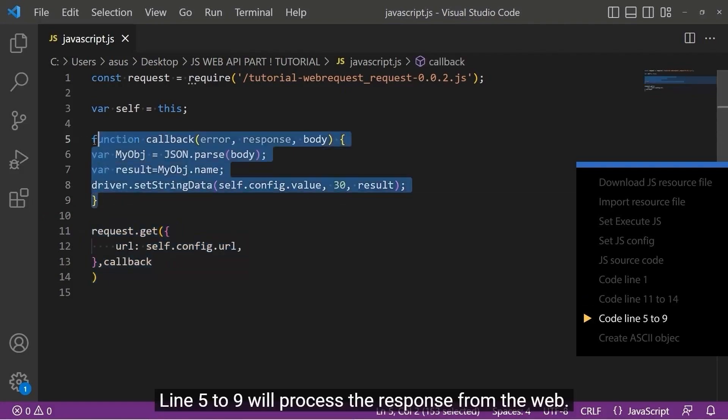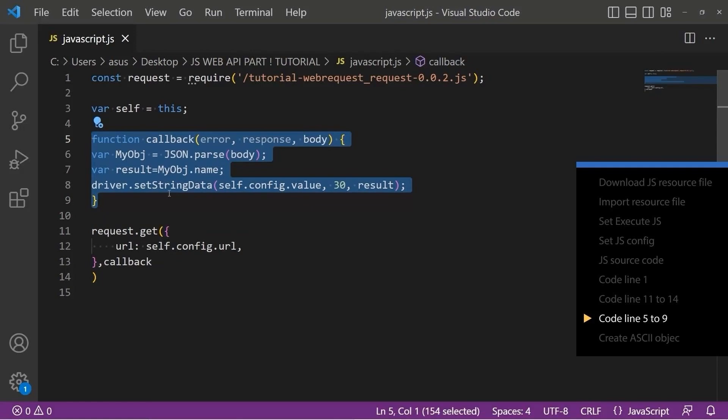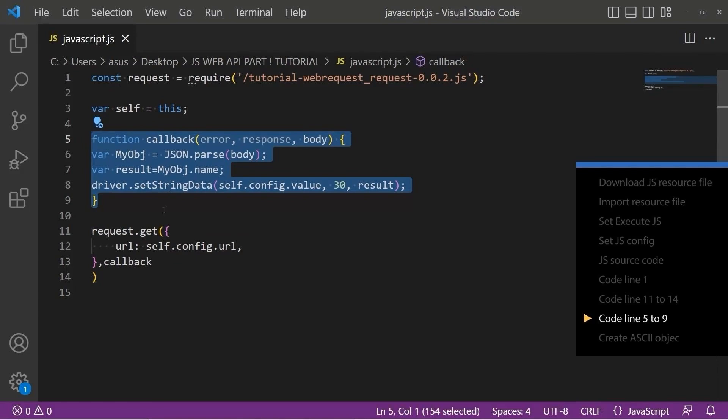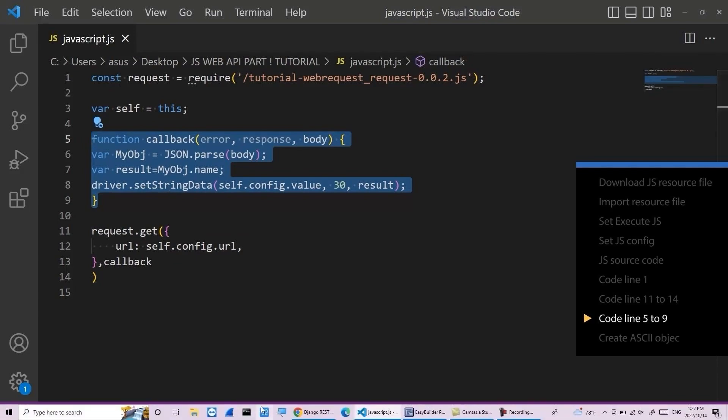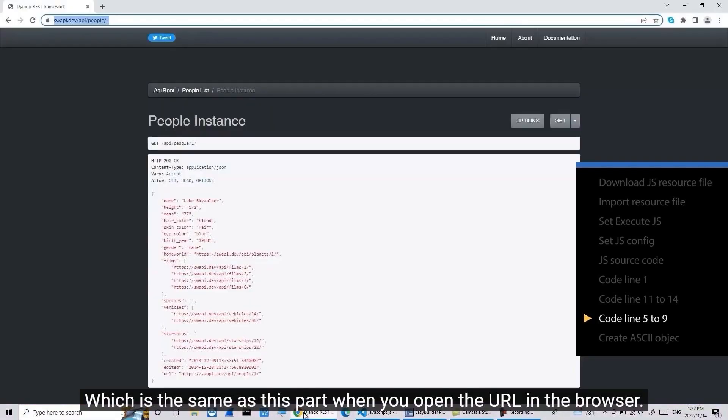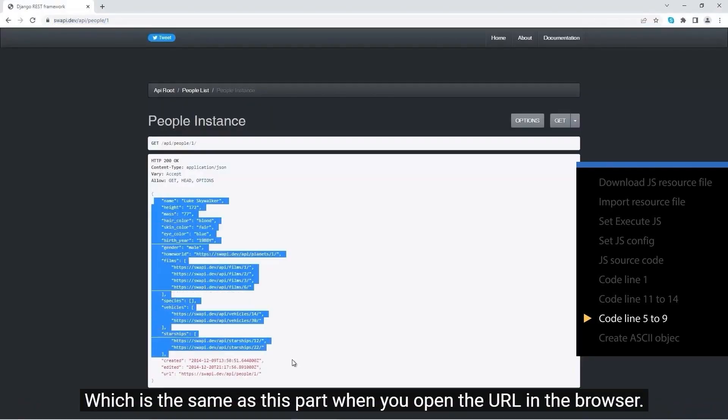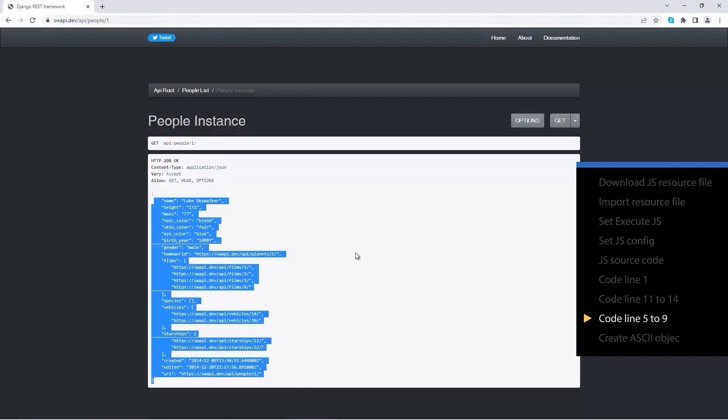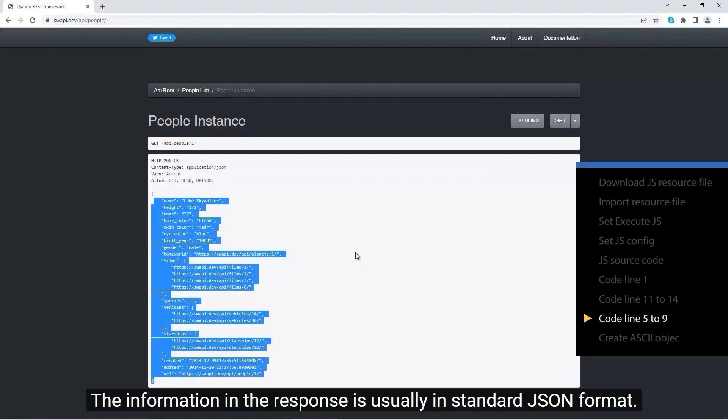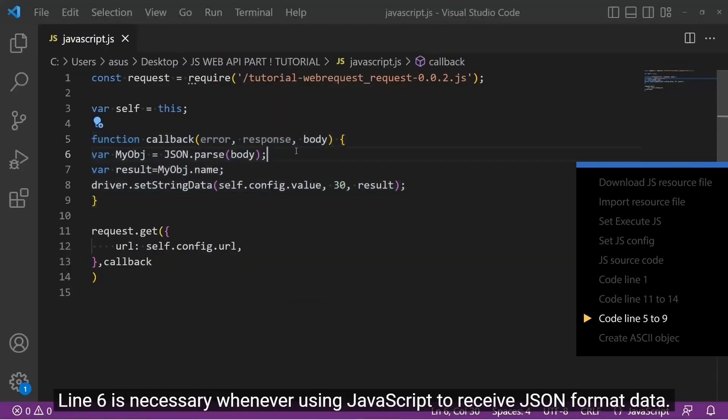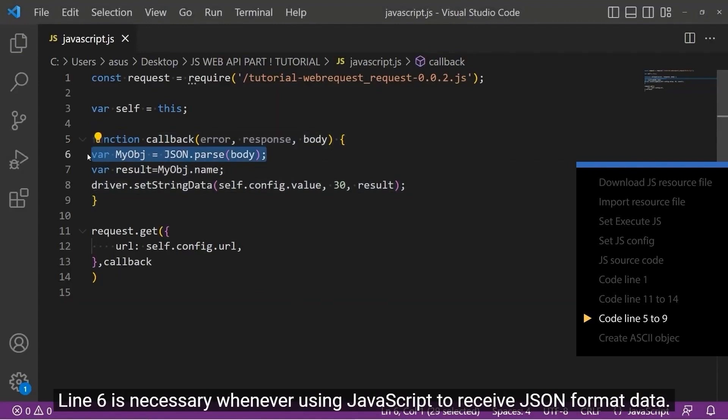Line 5 to 9 will process the response from the web. Body is the information needed in the response, which is the same as this part when you open the URL in the browser. The information in the response is usually in standard JSON format. Line 6 is necessary whenever using JavaScript to receive JSON format data.